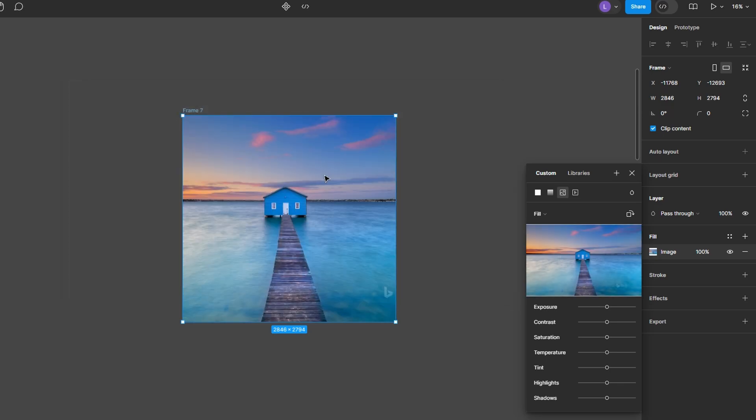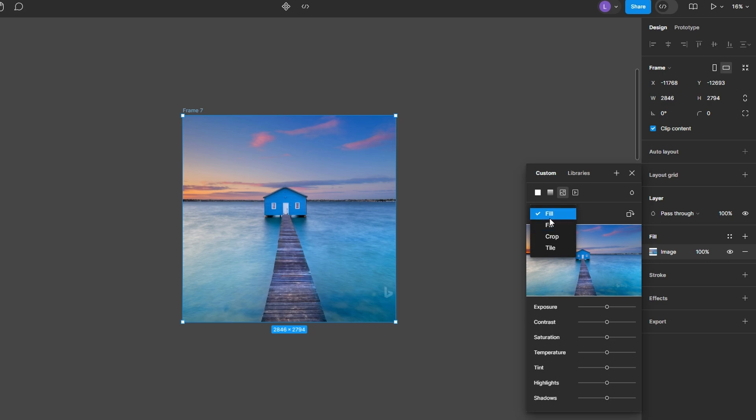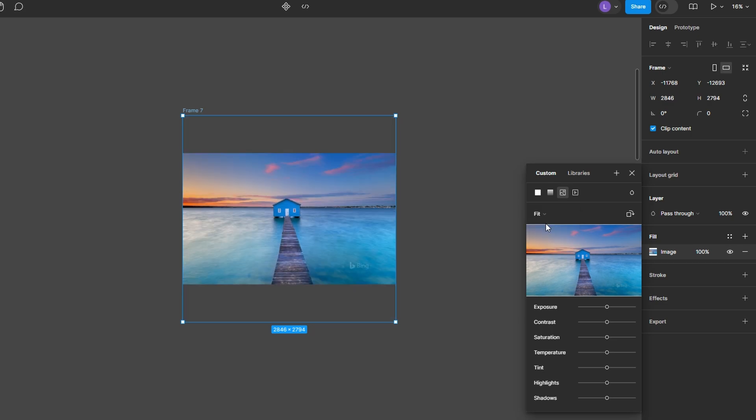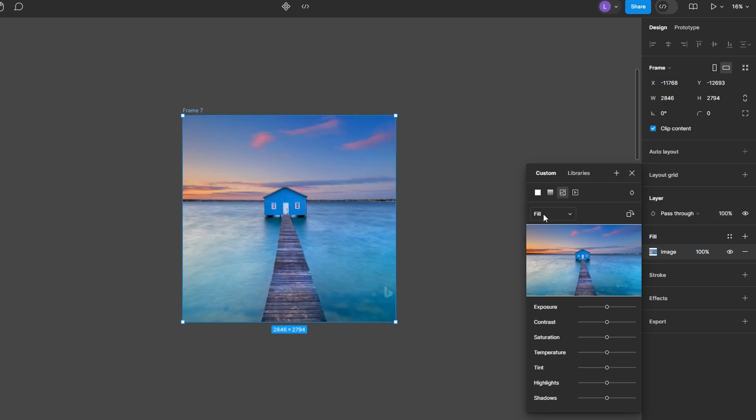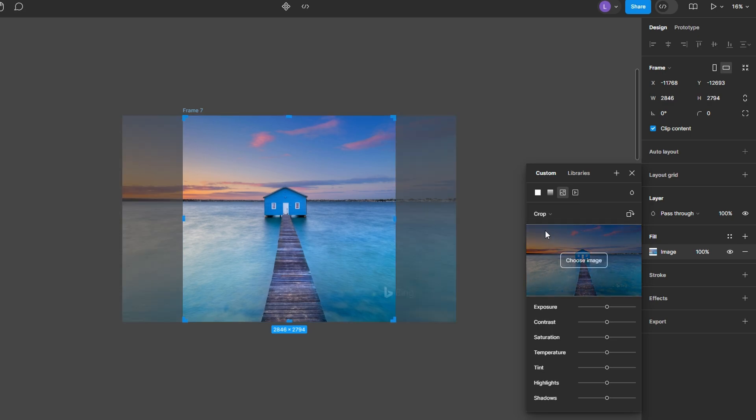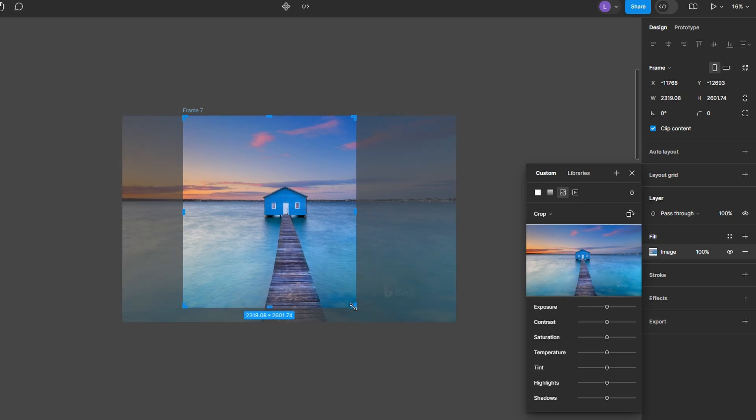After adding the image, you can adjust how the image fits into your frame or shape. The options include fit, where the image adjusts to fit within the frame without cropping. It might leave empty space depending on the frame size. Fill scales and fills the entire frame or shape, cropping parts of the image if necessary.